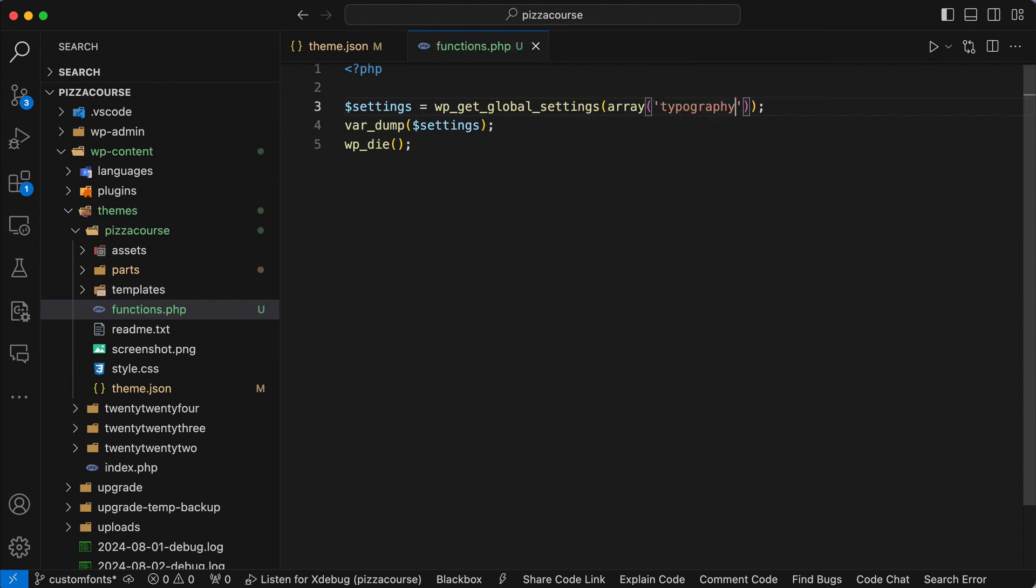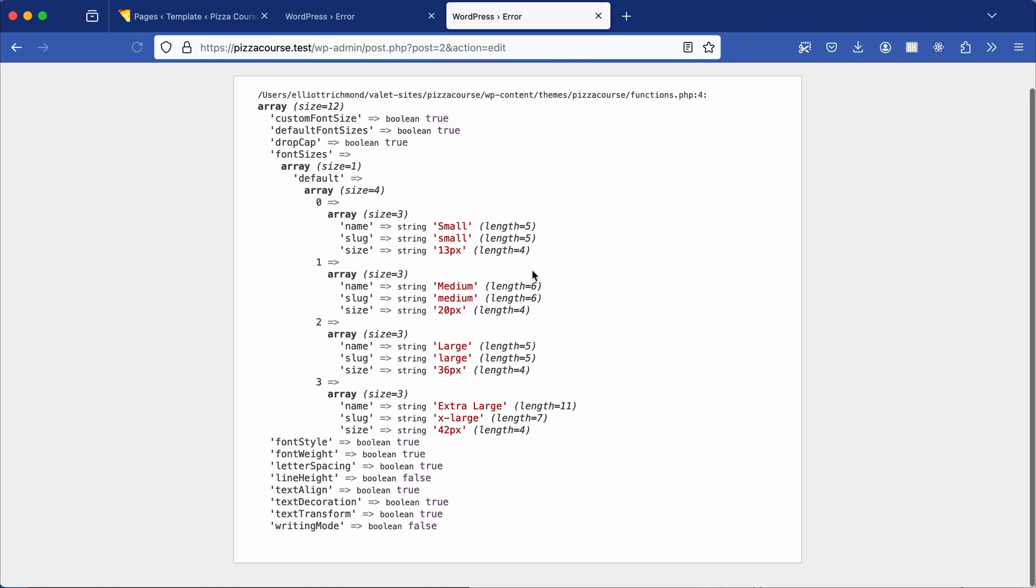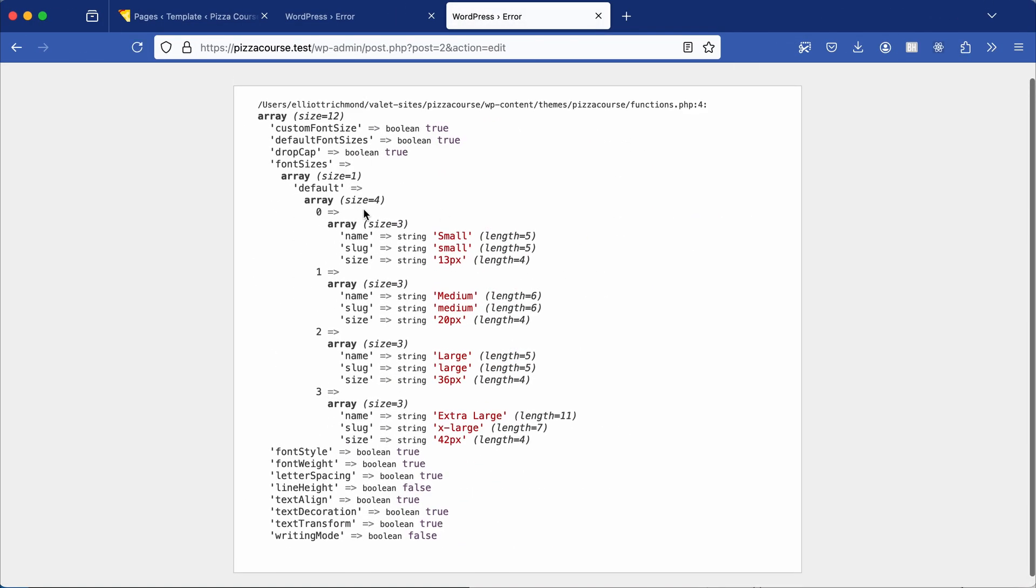Now save the functions.php file, go back to the browser, refresh the page. Now we only get the typography settings.